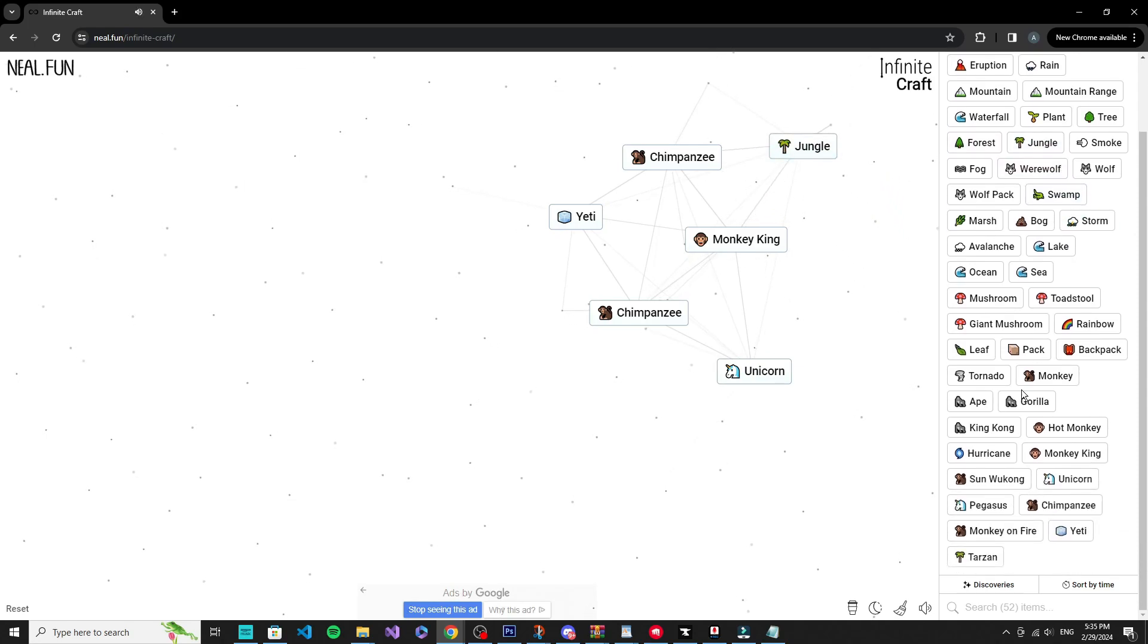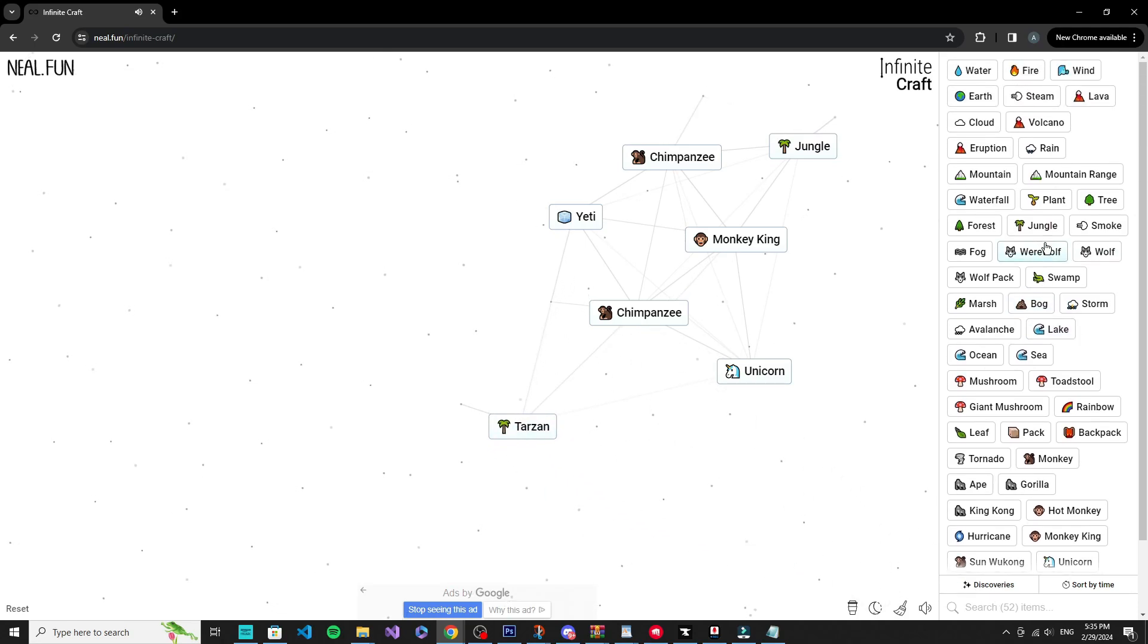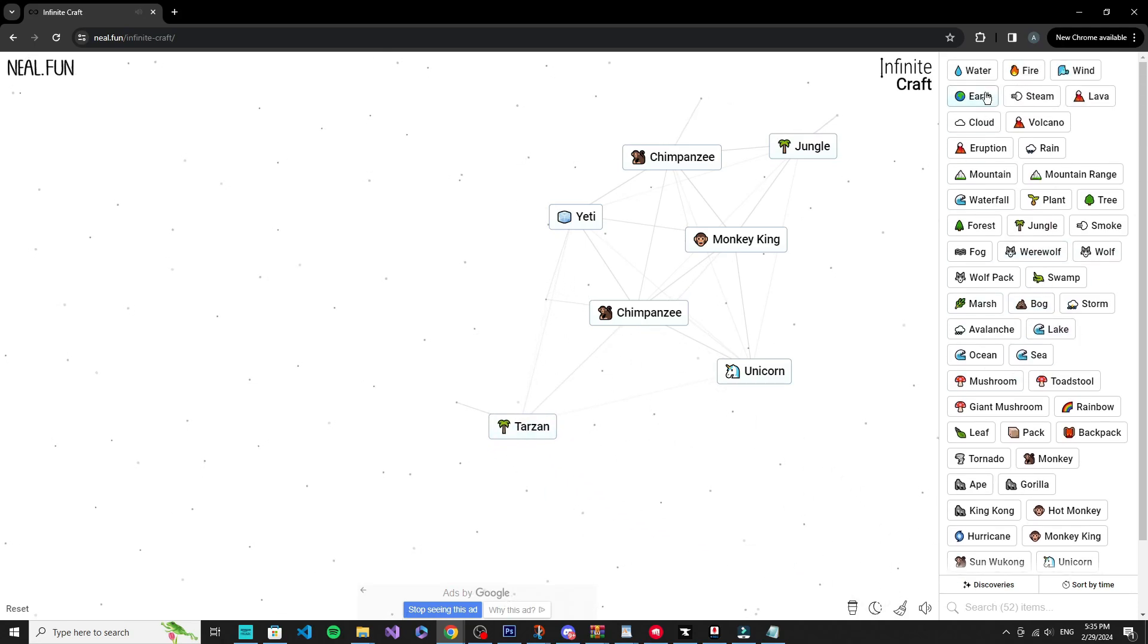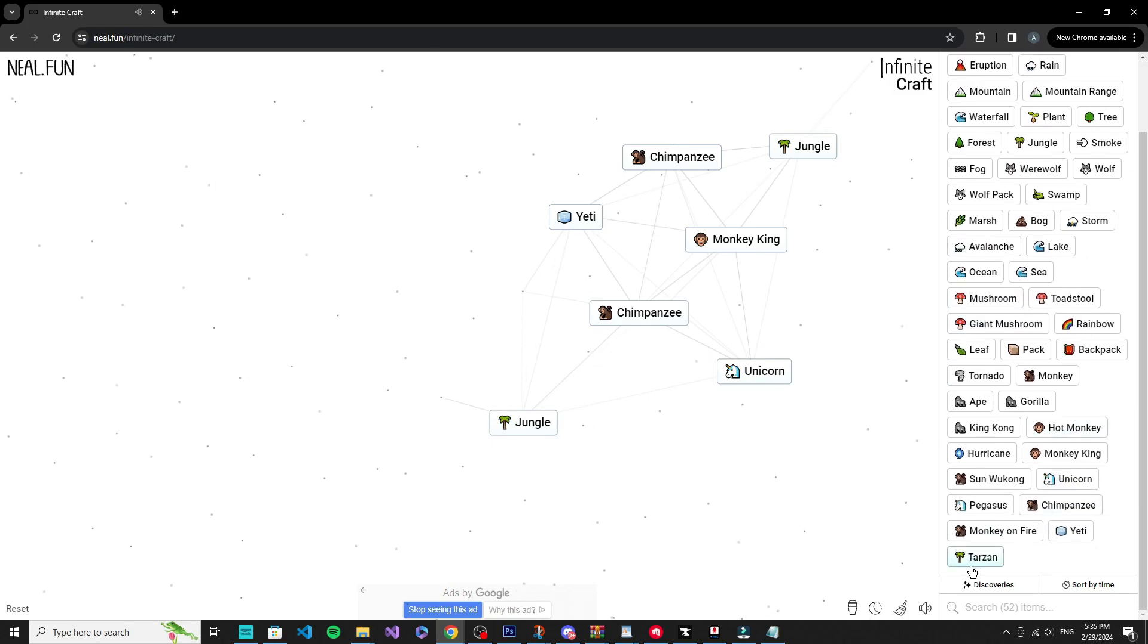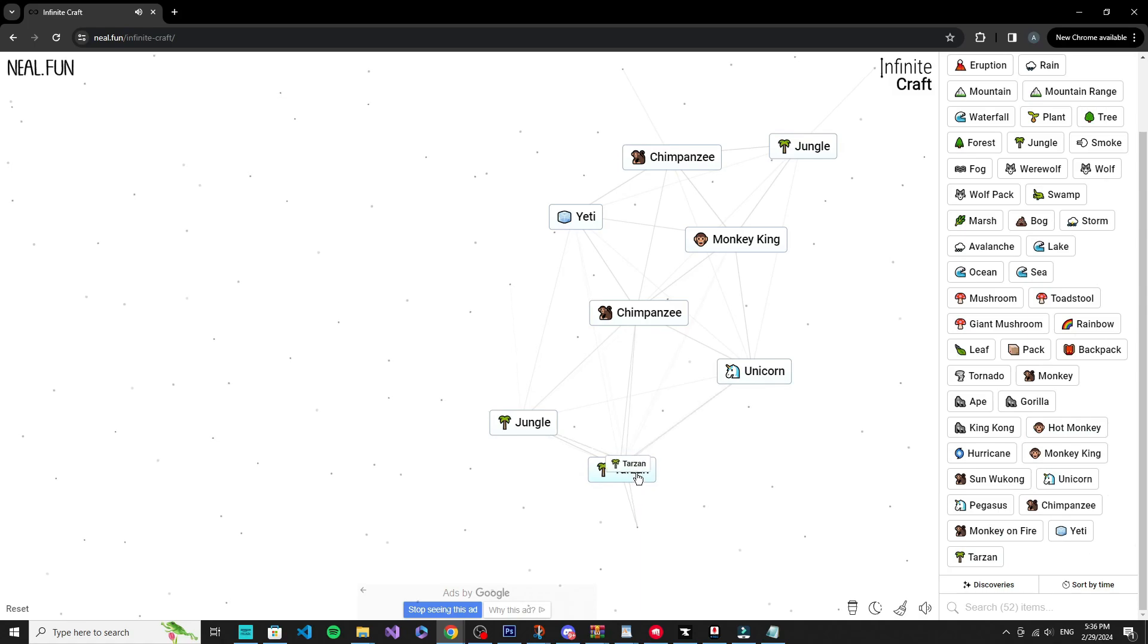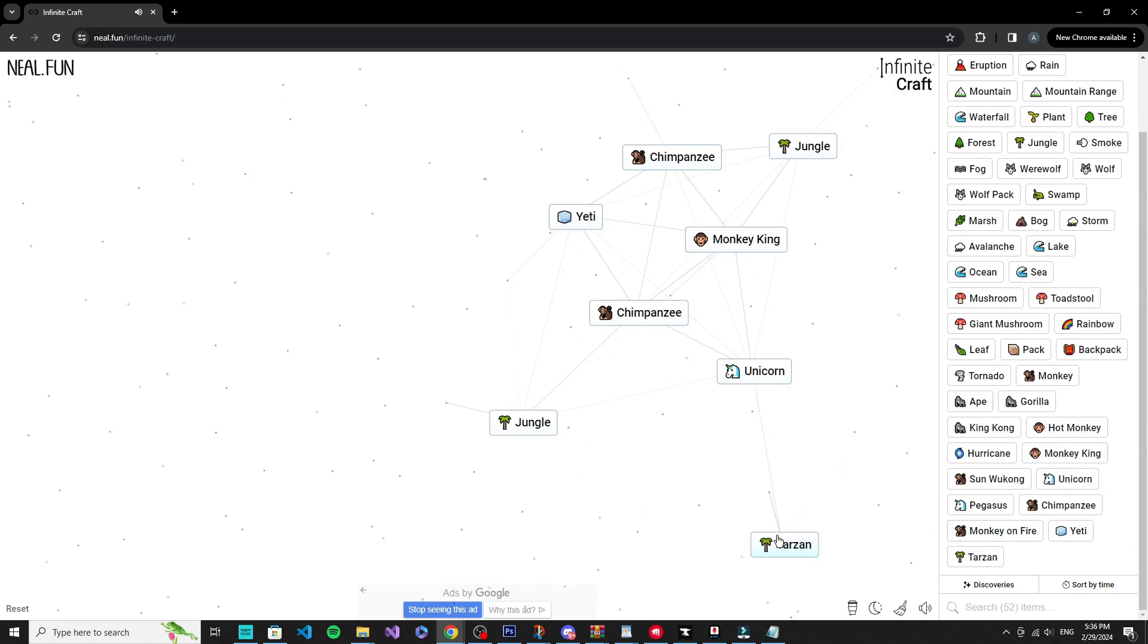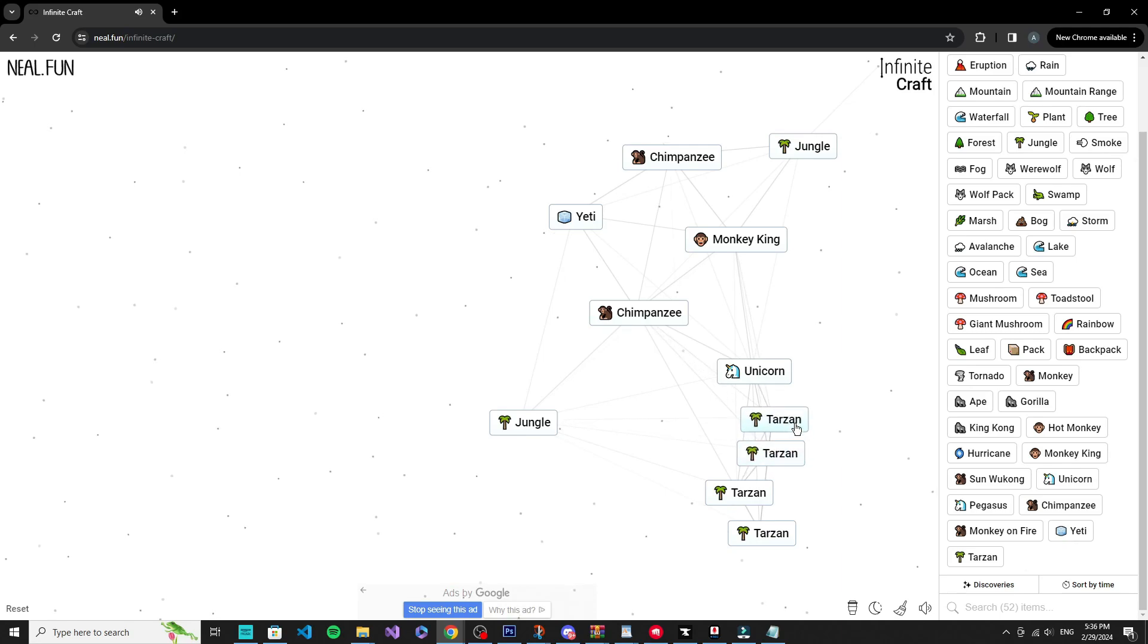Human plus monkey, okay. Tarzan is probably important. Tarzan plus earth, jungle, okay. All right.